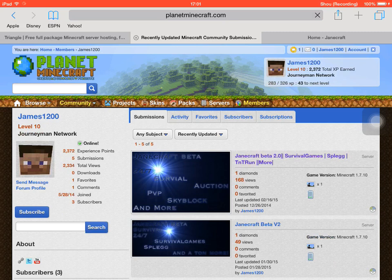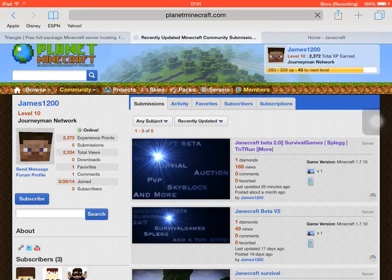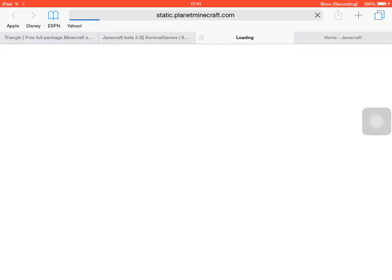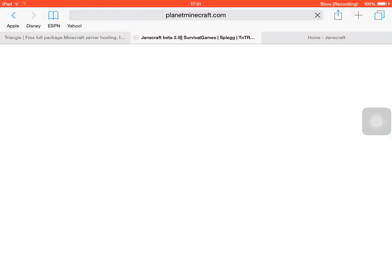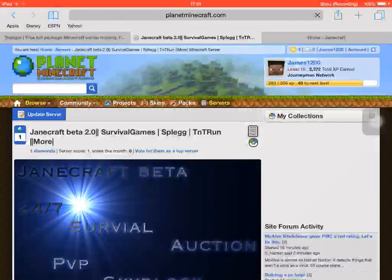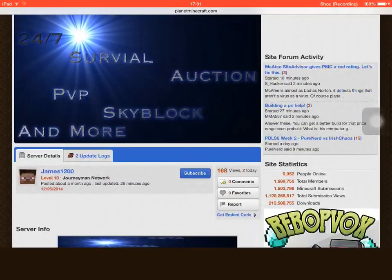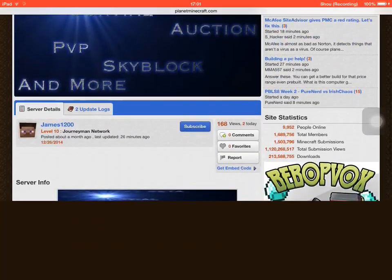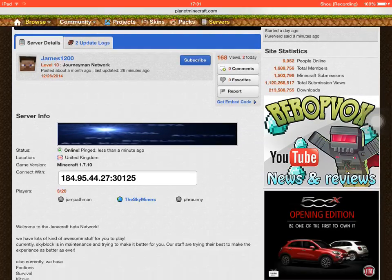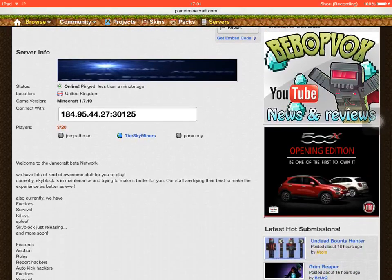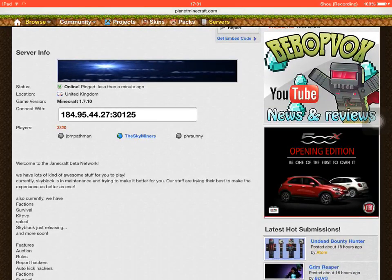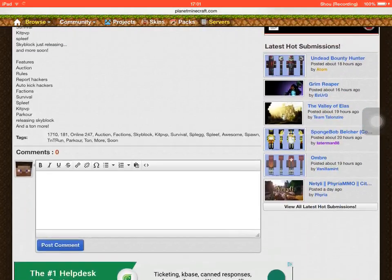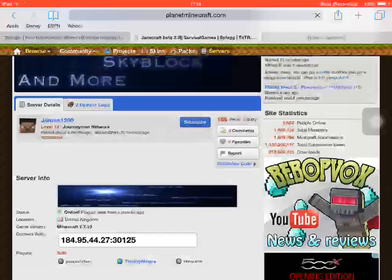Alright, so Junecraft Beta 2.0, and as you can see 2.0 is released on my server. This is my server on the server list. It's got three players currently on the server with several comments.